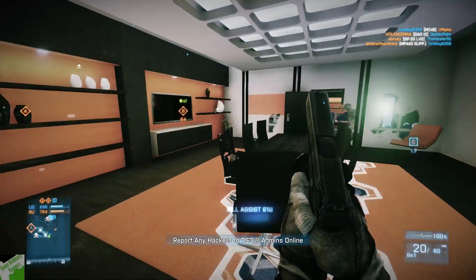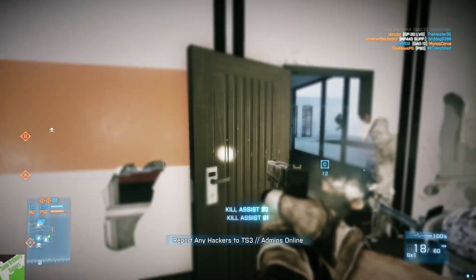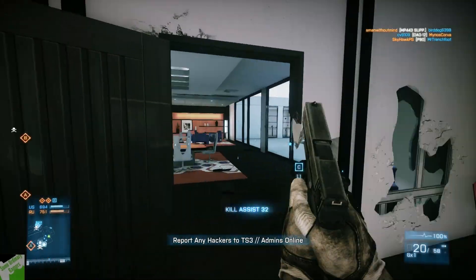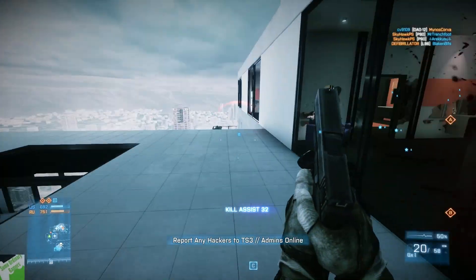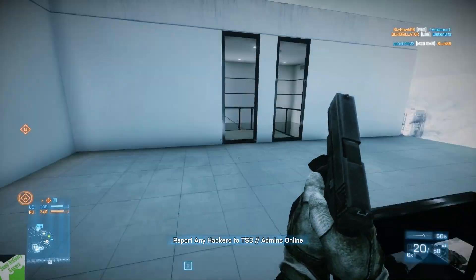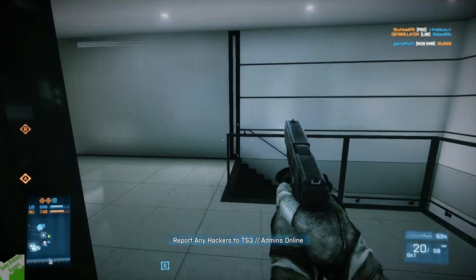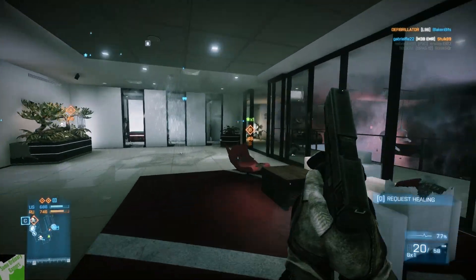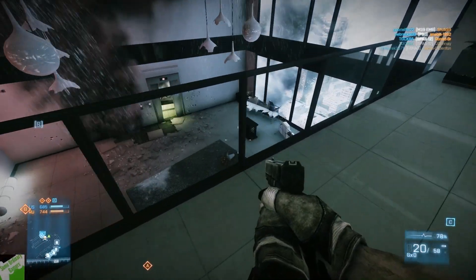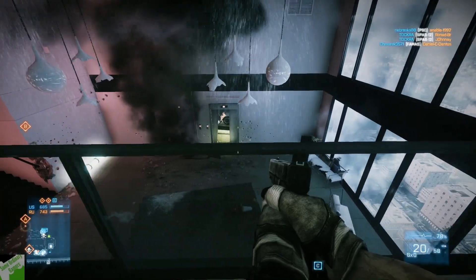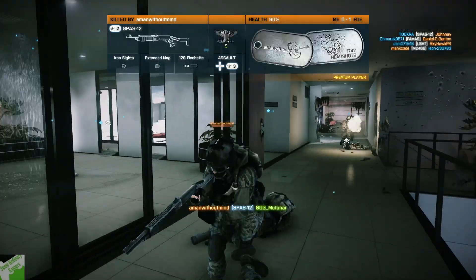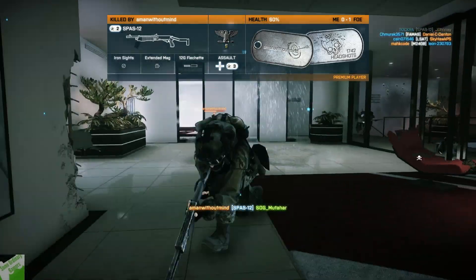You will need an email address that you should make right now on any server you want, because you're going to need one during the sign-up process. And that's really it — just a PlayStation 3 and an internet connection. You don't need any special cables or controllers or anything. Just a PS3 with an internet connection.